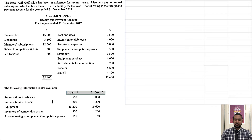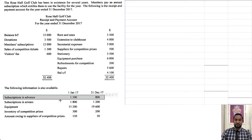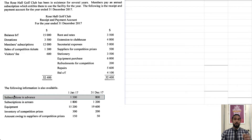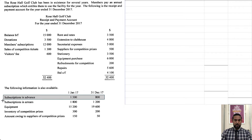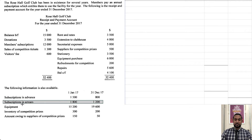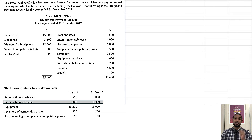We also have the following information available at the start and end of 2017. We have subscriptions in advance — subscriptions is a revenue, and revenue paid in advance is prepaid revenue, which is a current liability. We also have subscriptions in arrears. Arrears means owing, and since subscriptions is revenue, revenue owing to you is a current asset.